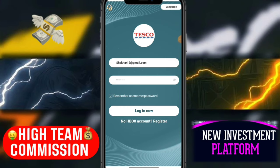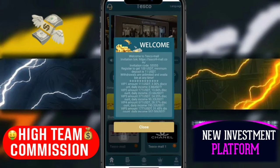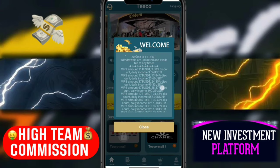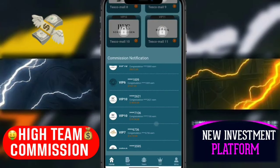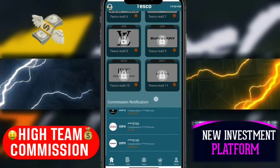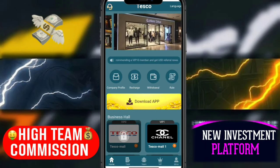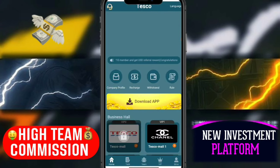I will login on this website. Click the login button and I will login. You can see this website name is TaskMall. There is a welcome message — read all the details and understand, then click the close button. Here you can see the company profile. Click the company profile, read all details and understand, then click the back button.